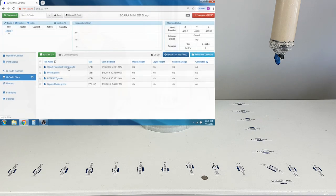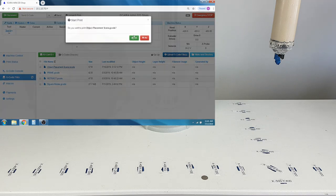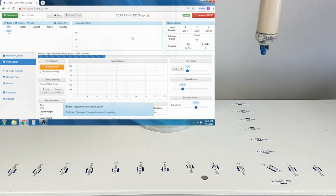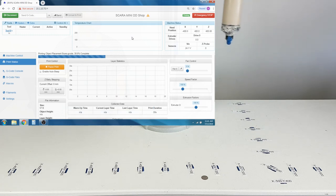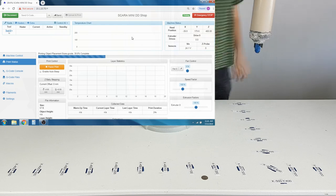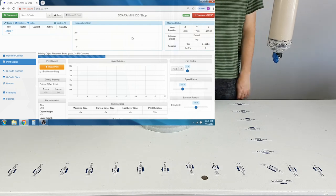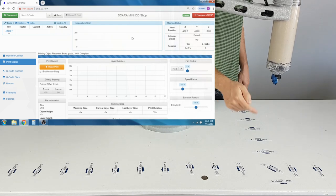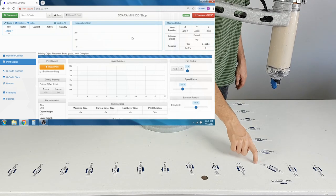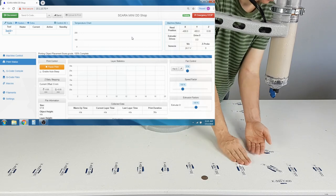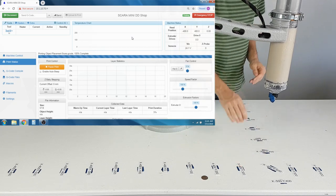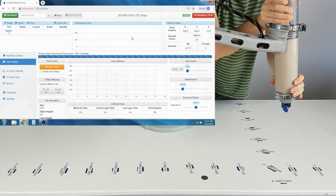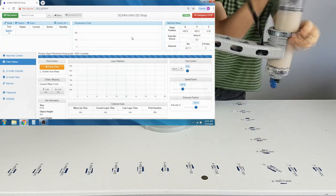We are now going to run the Object Placement program to adjust the extruder height. This will bring the Z-car all the way down. Be sure to not crash the nozzle into the surface you are printing on. The Z-axis has considerable torque. Do not place any bodily parts underneath the nozzle while it is lowering.